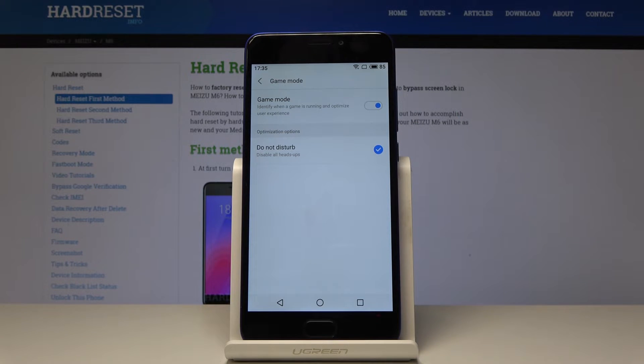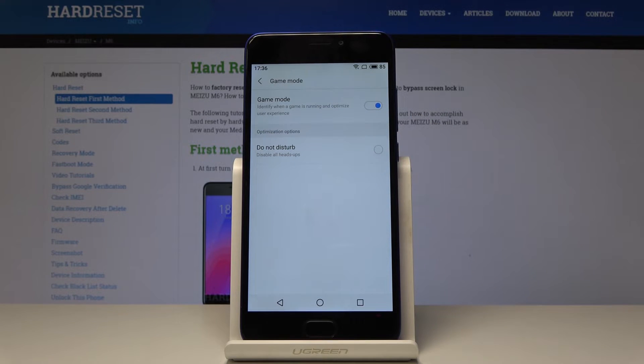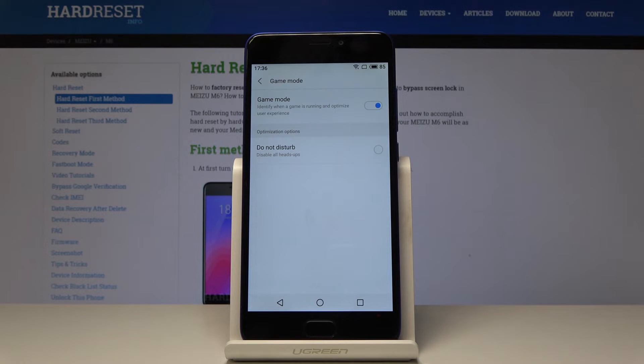You can also enable Do Not Disturb mode once game mode is on, or you can switch it off so you will be able to receive calls and messages.